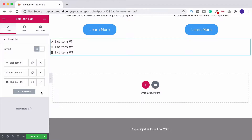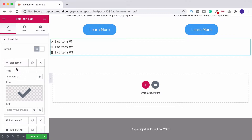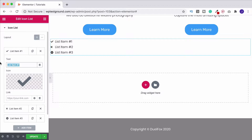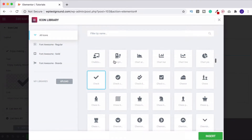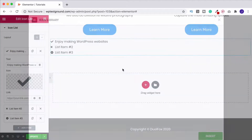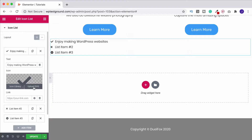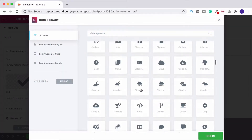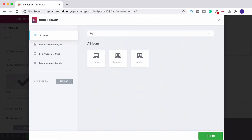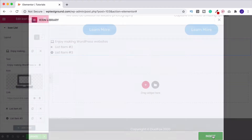To edit an item, click on it to expand it, and you can add a title — for example, 'I enjoy making WordPress websites.' You can then choose an icon to go with it, since a tick doesn't fit. Clicking opens the Font Awesome icon library. You can also upload an SVG, but WordPress and Elementor don't recommend it as it's a security risk — stick with Font Awesome, which has loads to choose from. Search for 'laptop,' select it, click Insert, and it appears in the list.